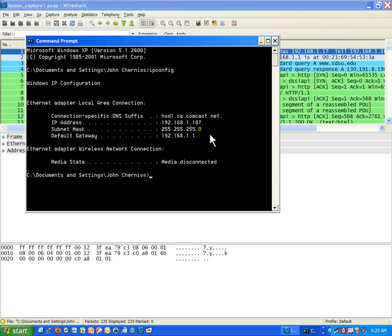Those are the two components of an IP address: the network that the computer or printer, whatever that thing is on the network, whatever network it resides on, and then the actual host number of it. It's kind of like a phone number where you have the area code and then the actual phone number. The area code would be kind of like the network and then the phone number would be the host. So it's a very similar concept.